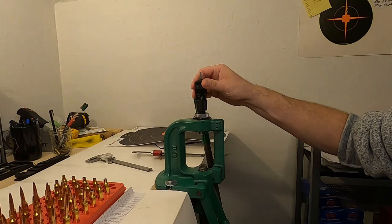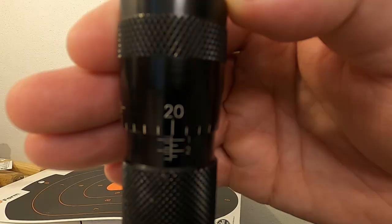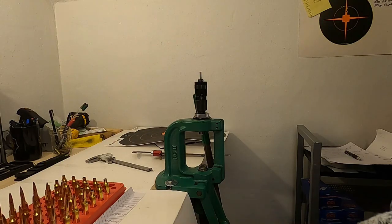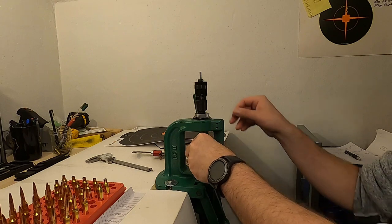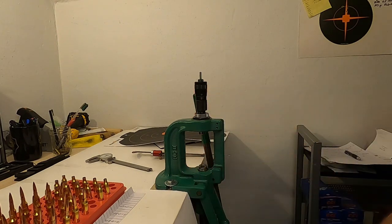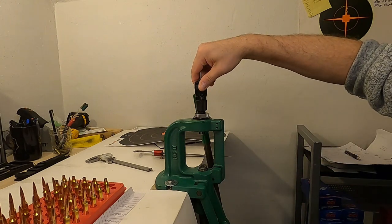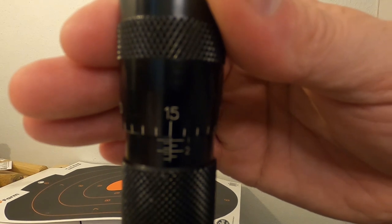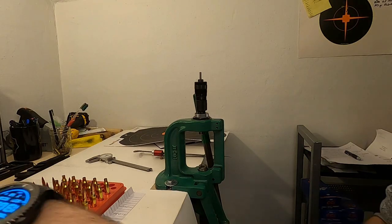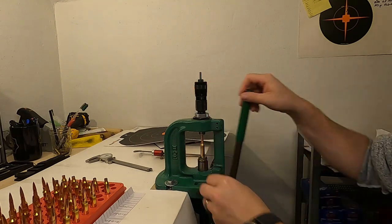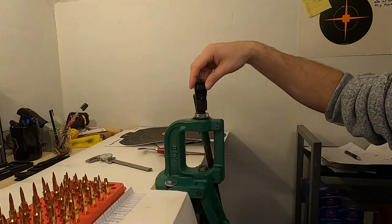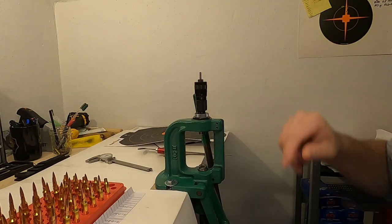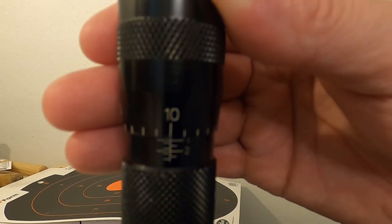And another 5. 30 thousandths off of the lands. Adjust the die in another 5 thousandths. 35 thousandths off of the lands. Another 5 thousandths in for the die. And finally, 40 thousandths off of the lands.